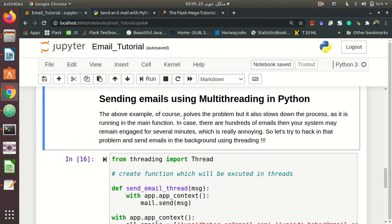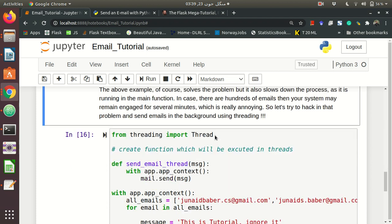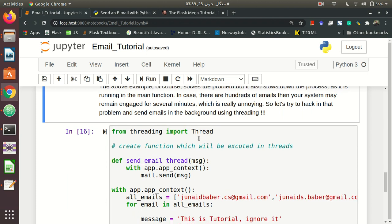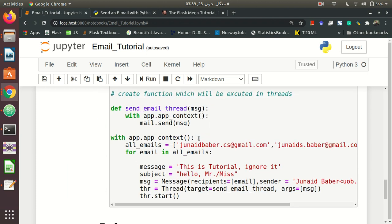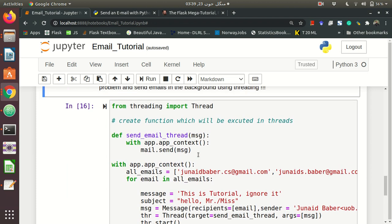So the above example of course solves the problem but it also slows down the process and the mail is sending in the main function. So instead what we want to do, we want to use the threading. This is again, I have tried my best to make it as simple as it can be.